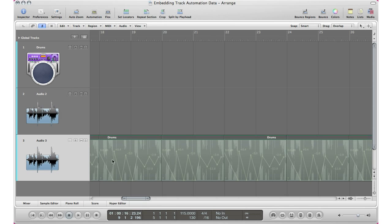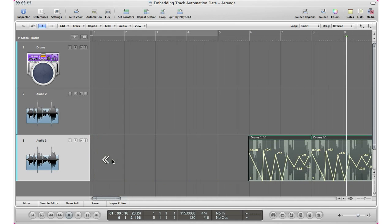And yeah, that's pretty much it. That's how you embed track automation data into the actual region itself. This will help you once you have your long tracks, your automation is all done, you kind of want to embed into the tracks so you never lose the spot at which the automation occurred.